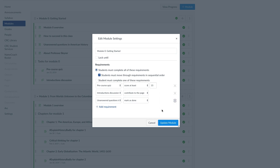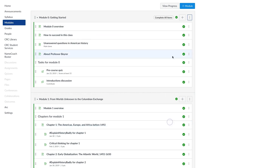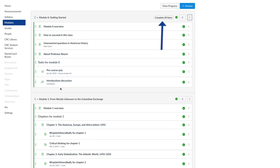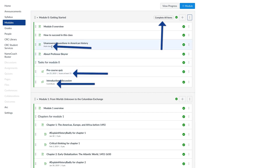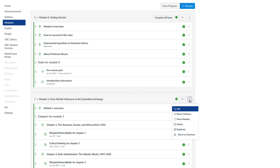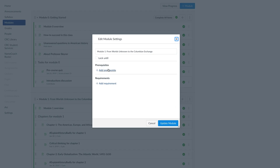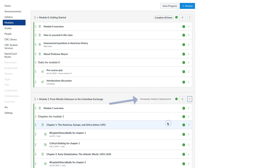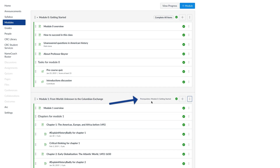When I'm done selecting requirements for the module, I select the button to Update Module. The requirements that must be completed for the module are indicated on the module page. These requirements are also visible to students. Once I have at least one module with requirements, for the later modules in the class, I can also select the Actions menu for those, select Edit, and then add a prereq. I select the module that is the prereq — there can be more than one — and then select the button to Update Module. For a module that has prereqs, students can see which modules are prereqs for that module.